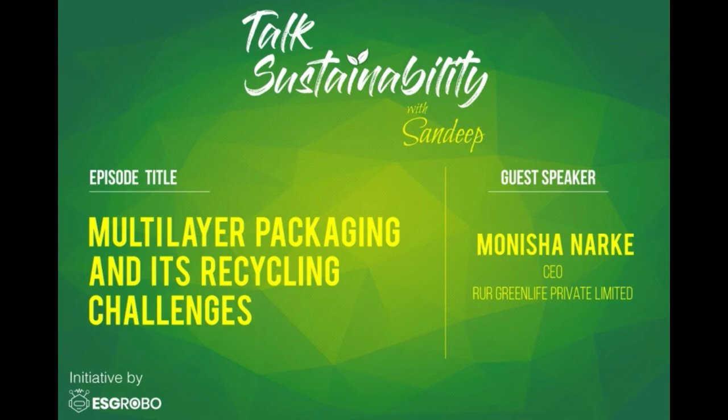Packaging has witnessed significant innovation over the last few decades. Lot of it is multi-layered and combines properties of various materials to achieve desired protective functionalities. To understand the end of life of multi-layer packaging, today I have Monisha Narke, founder and CEO of RUR Green Life.